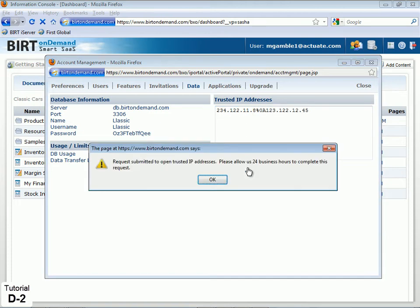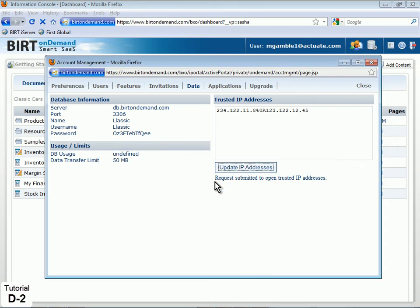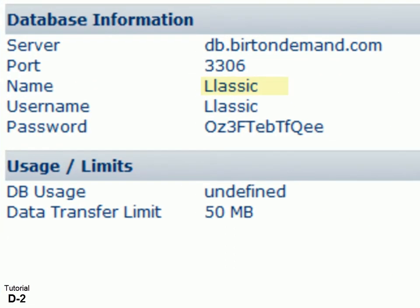Next, under Database Information, gather required information for connecting to the RDS database. Record the database name, user name, and password. This information will be entered into your BIRT Design's data source properties.